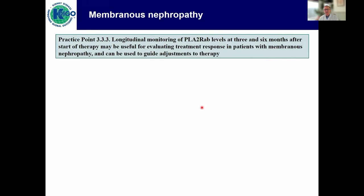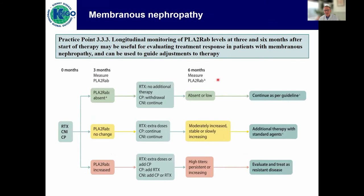Here's an important new piece of advice in the guideline: longitudinal monitoring of phospholipase A2 receptor antibody levels at three and six months after start of treatment may be useful to evaluate response and guide treatment. If at three months the antibodies are absent, you likely have a successful treatment even though proteinuria is slow to respond, and you can afford to withdraw cyclophosphamide or give no further rituximab. CNIs you would ask to continue, then measure antibody level again at six months and guide treatment based on the kinetics of the autoantibodies.